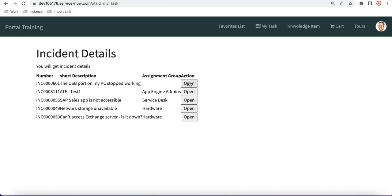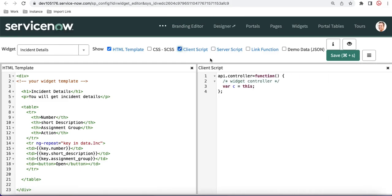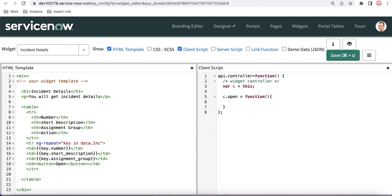You can see each and every row has a button, but right now clicking it does nothing. What we'll do is call a client-side function whenever somebody clicks that button. On the client side we declare the function name — let's say 'c.open'. This is the structure in Service Portal: you declare c.open, then equal to, then function.